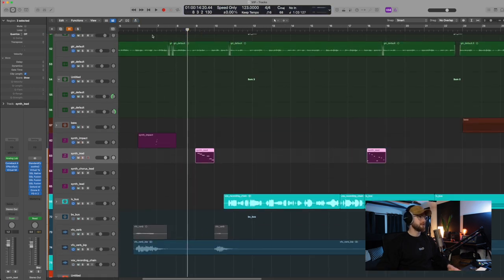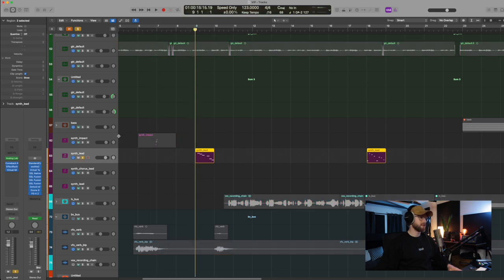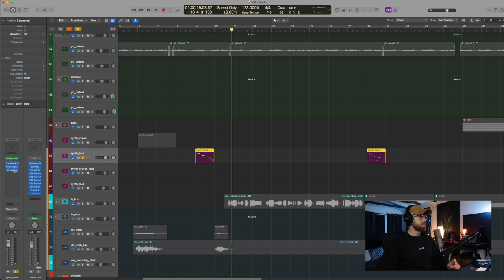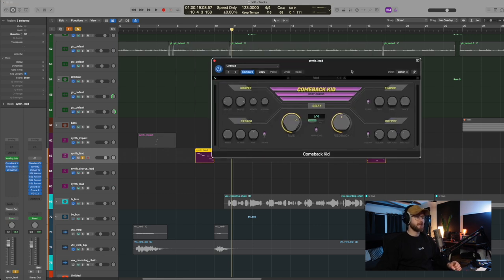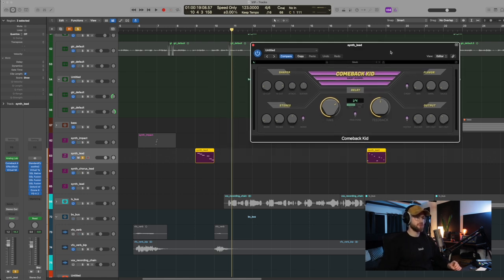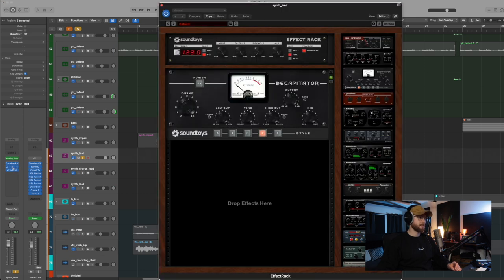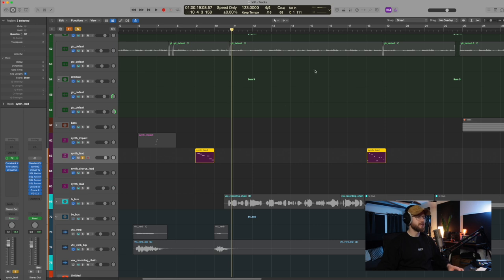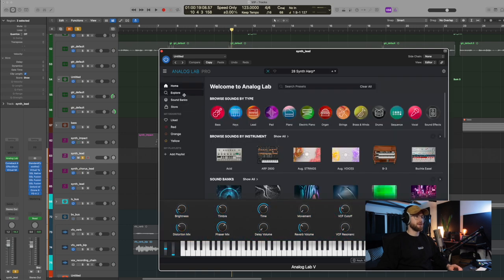There is then a second lead part which comes in just after this one. Again, tons of delay but not loads of reverb on it. So you should be all right with that. It's not going to eat too much into and make it sound too spacey. So I wanted to reduce that. So again, Comeback Kid on there. We've got the effect rack just with a bit of a decapitator on there and then my usual virtual mix rack for some EQ and compression. The plugin that I'm using, I want to say it's the same one. No, it's slightly different. It's 28 synth harp.